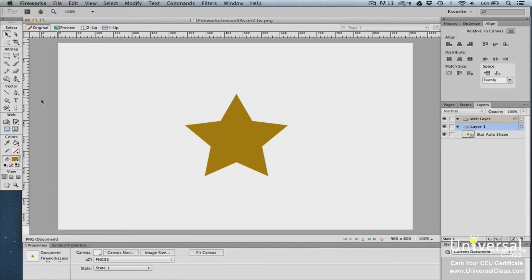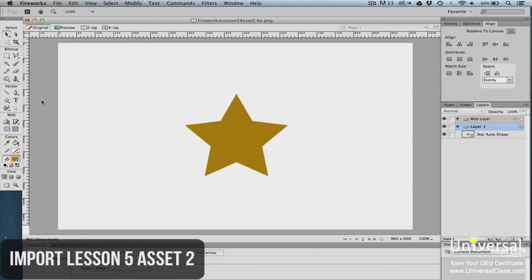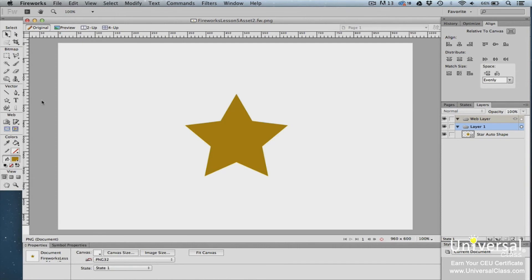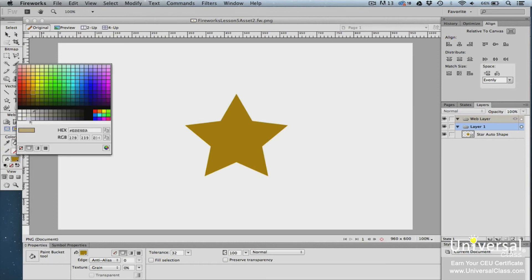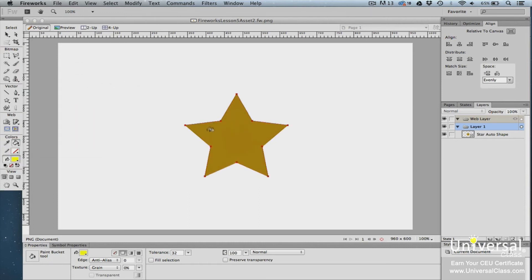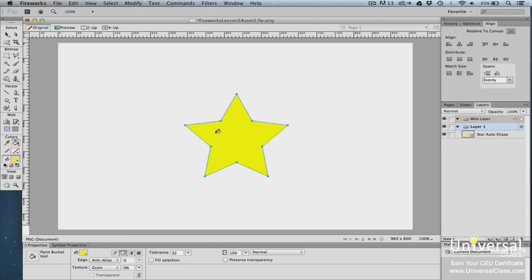The paint bucket tool is an easy way to change the color of a shape. The shape doesn't need to be selected first. To change the fill color to yellow, click on the paint bucket tool, then click on the fill color swatch and change it to yellow. Move your mouse over the shape on the canvas — you'll see the cursor turn to a paint bucket — then simply click to apply the new fill color.